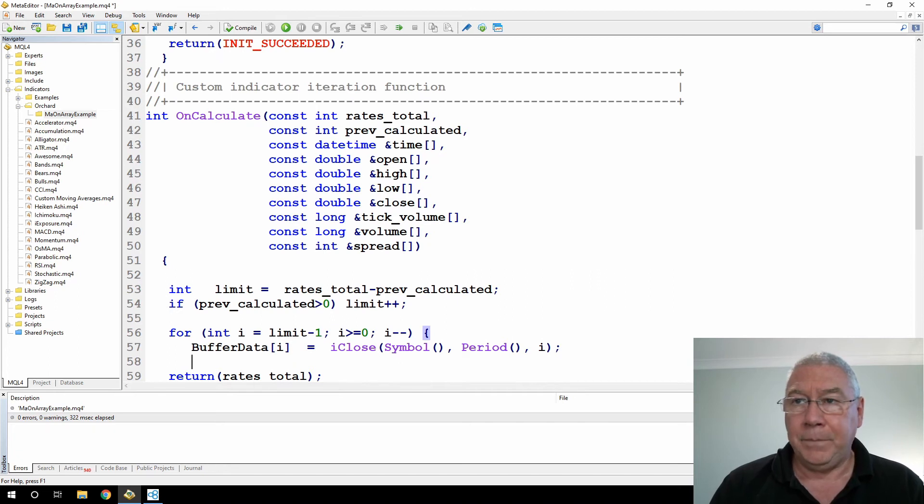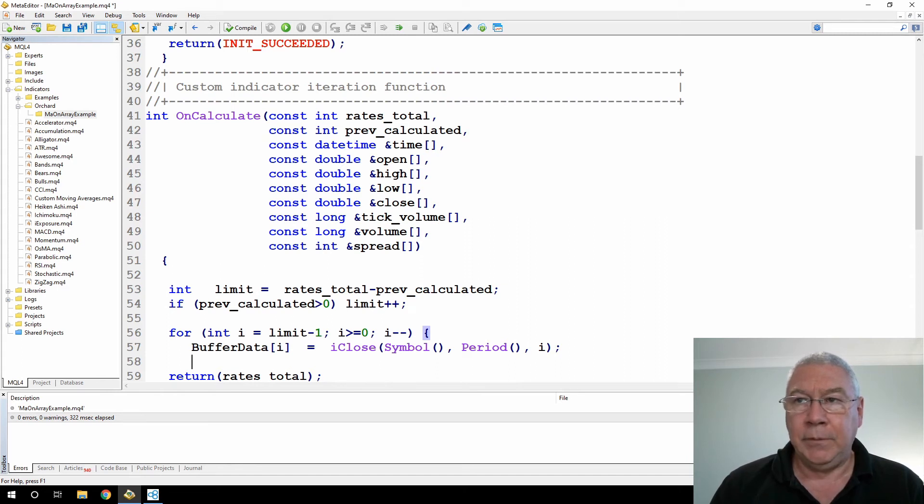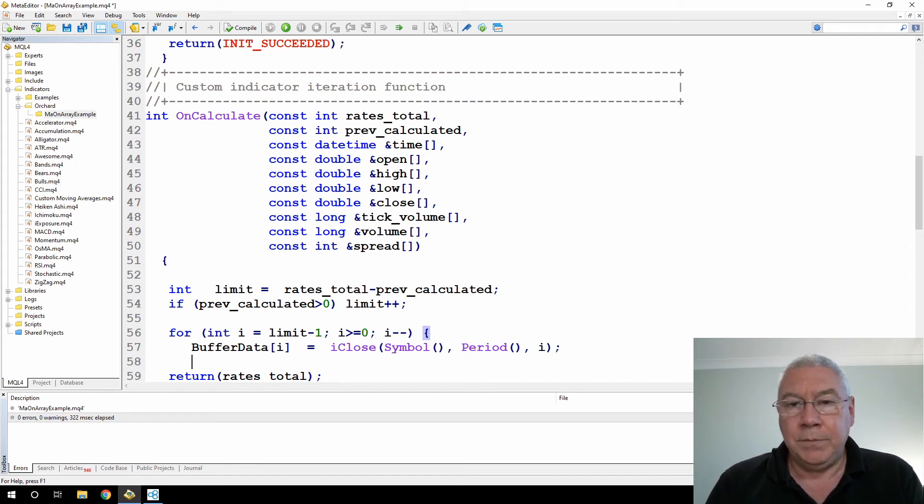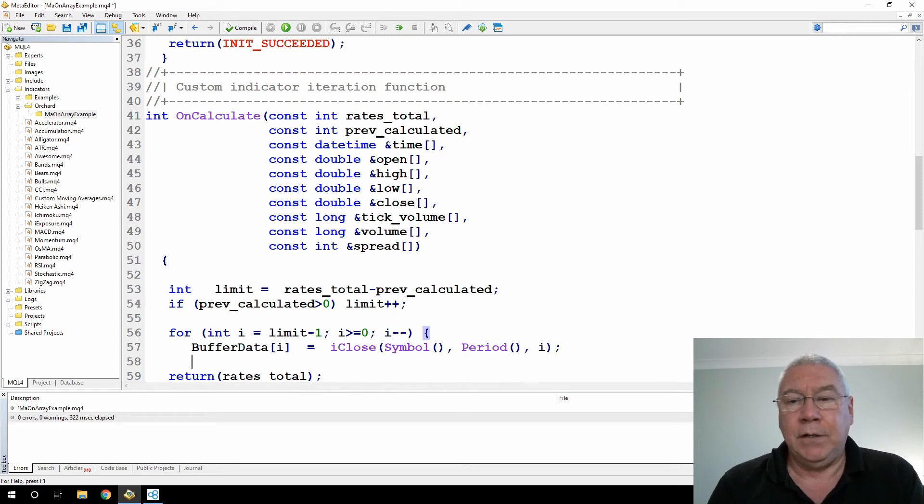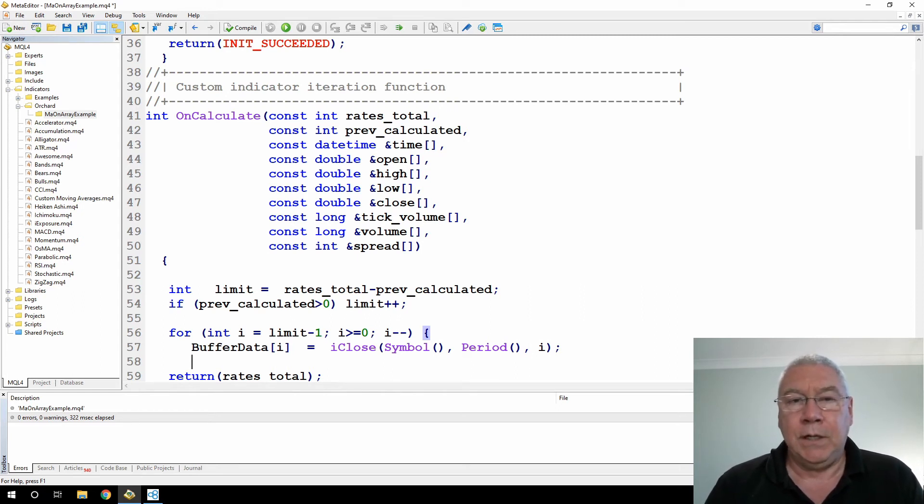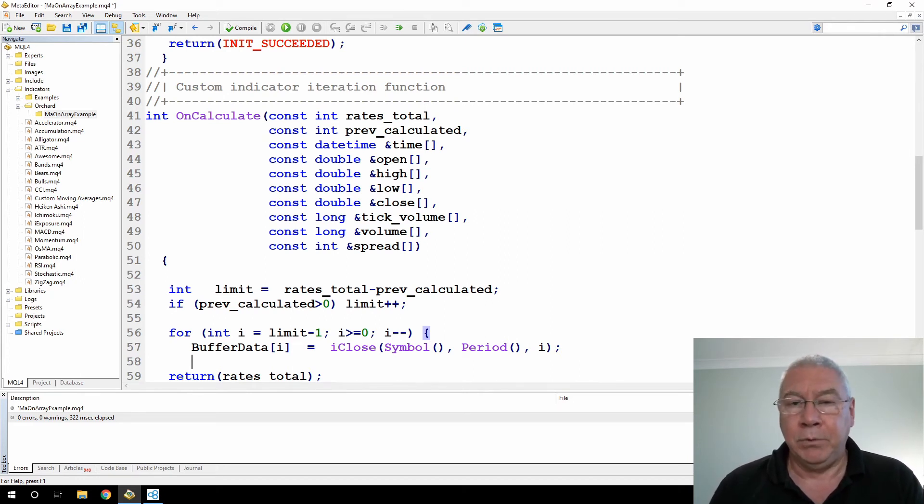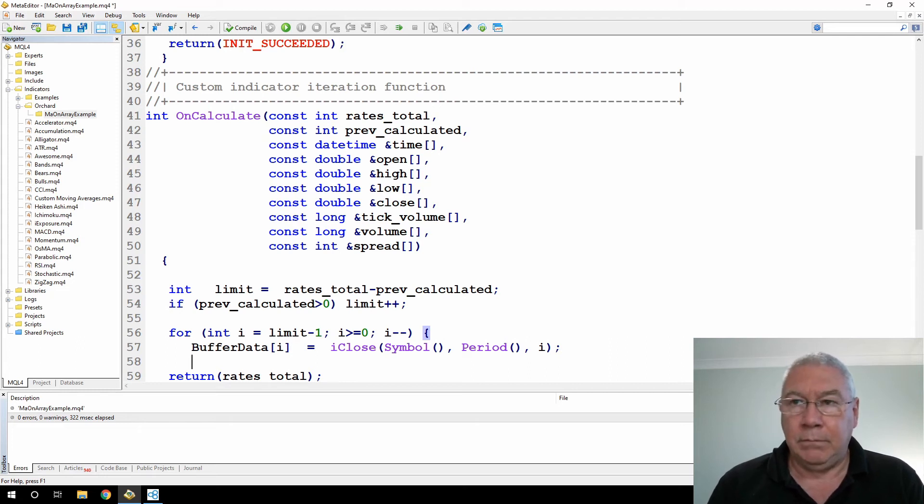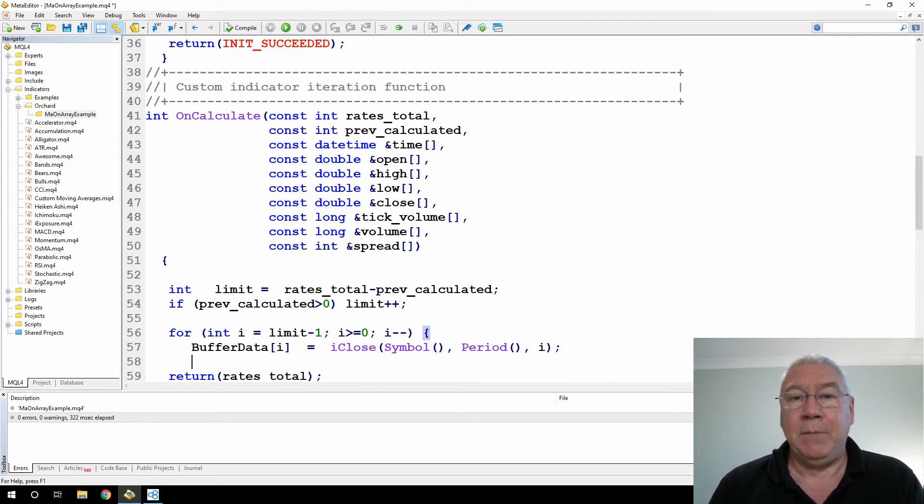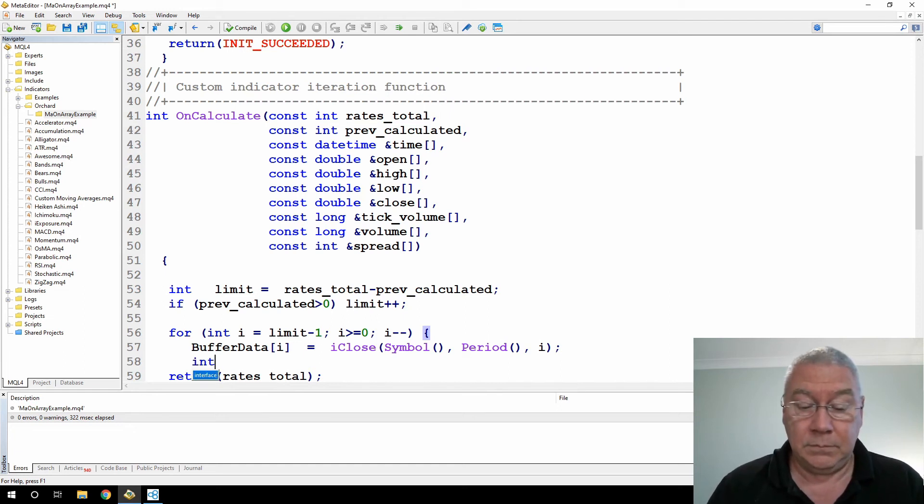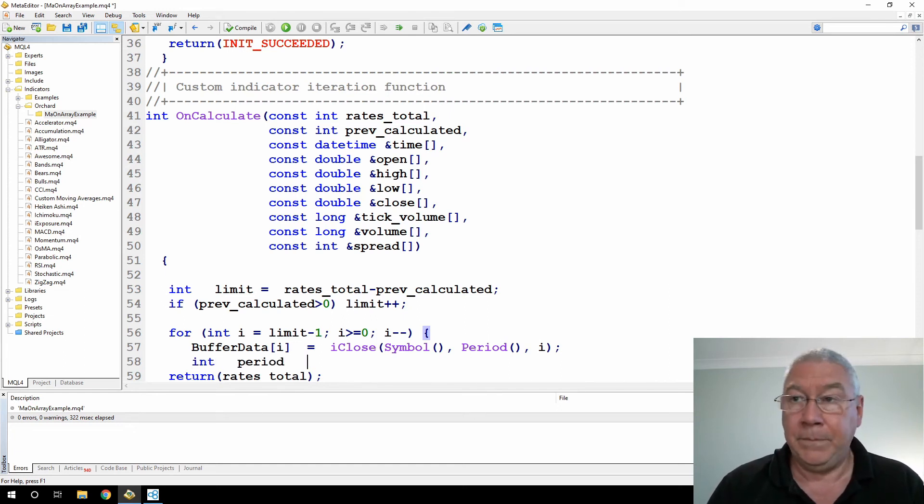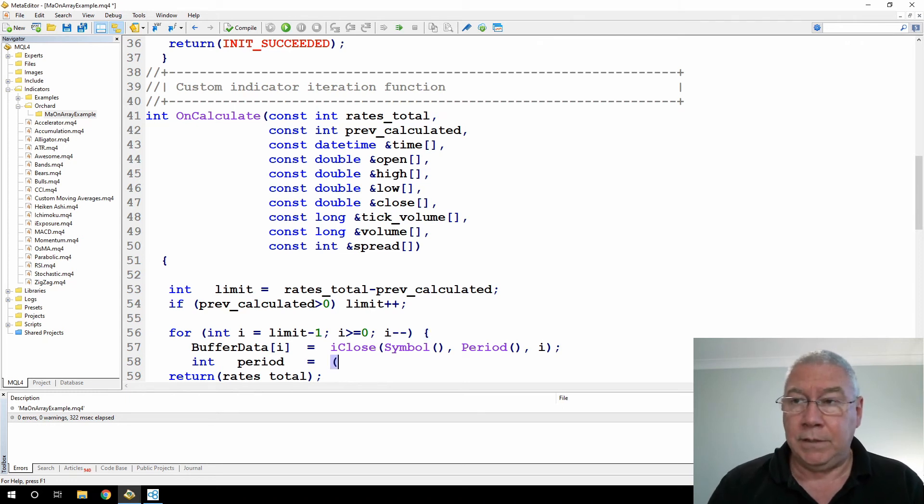And by using the close price, I can later in the demonstration show that the value I get from this, as in the line on chart, is the same as the line that the moving average indicator shows. So I close, symbol, period, and shift is I. Now, as a moving average, the first time this runs through, I'm going to be calculating limit all the way back to the beginning, which means I'm not going to have enough bars to calculate that moving average.